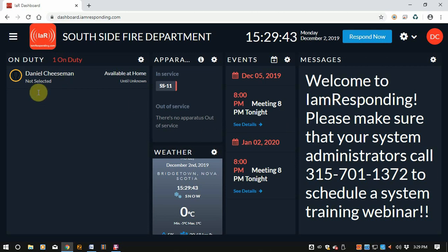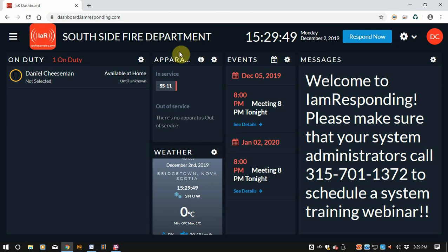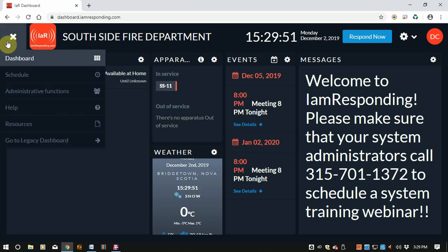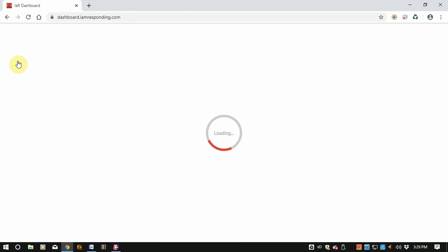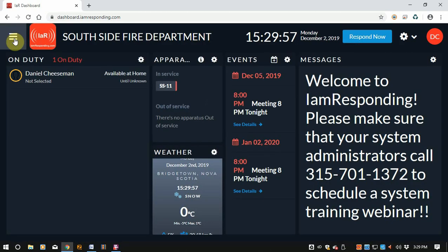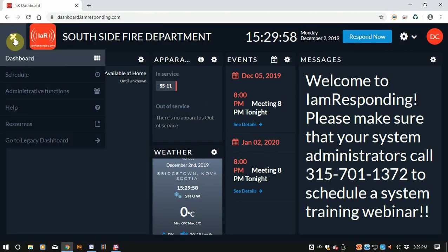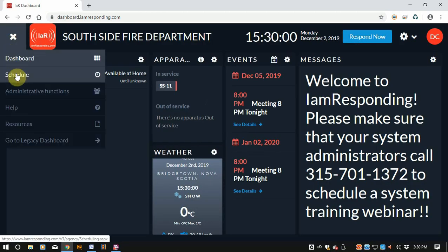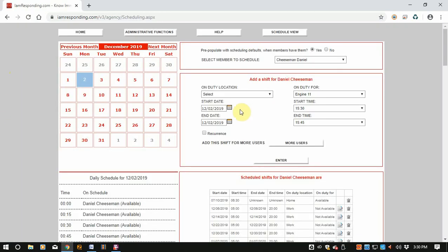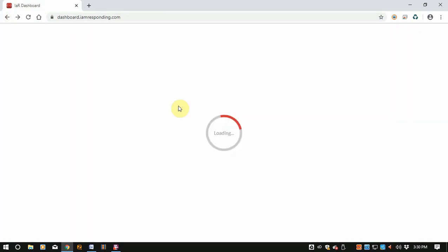Let's just ignore this area for now because I want to show you the information. You have a menu up here where you can go right to the dashboard. This is how, if you went to a responding screen, you can go back to your dashboard. Before, you used to access your schedule right off your main screen, and you can still access that schedule from the actual screen itself.